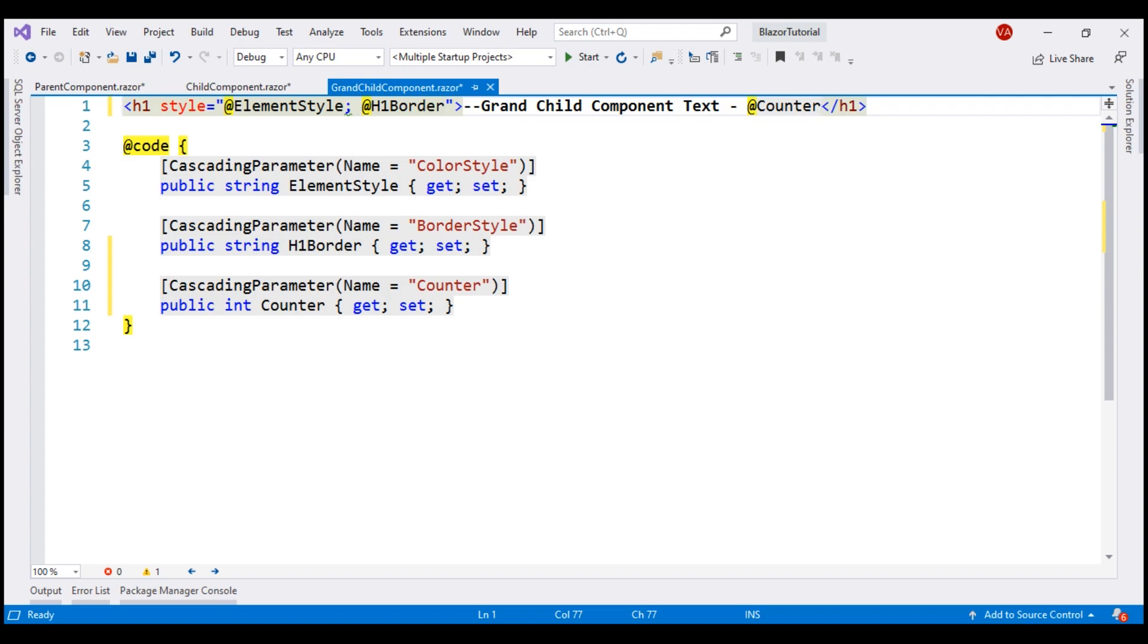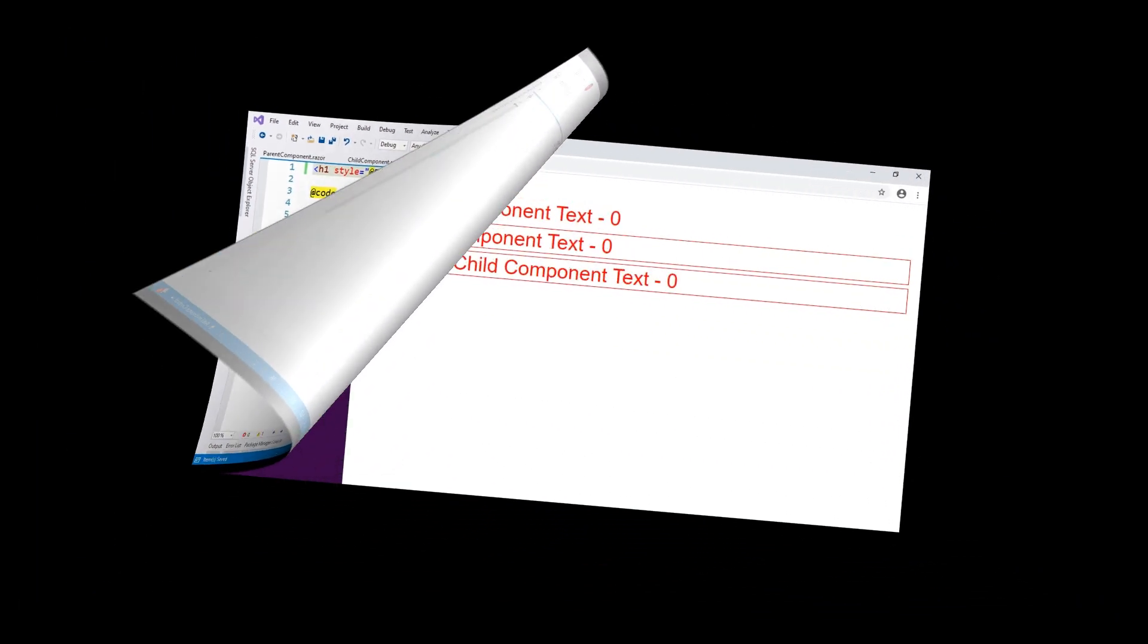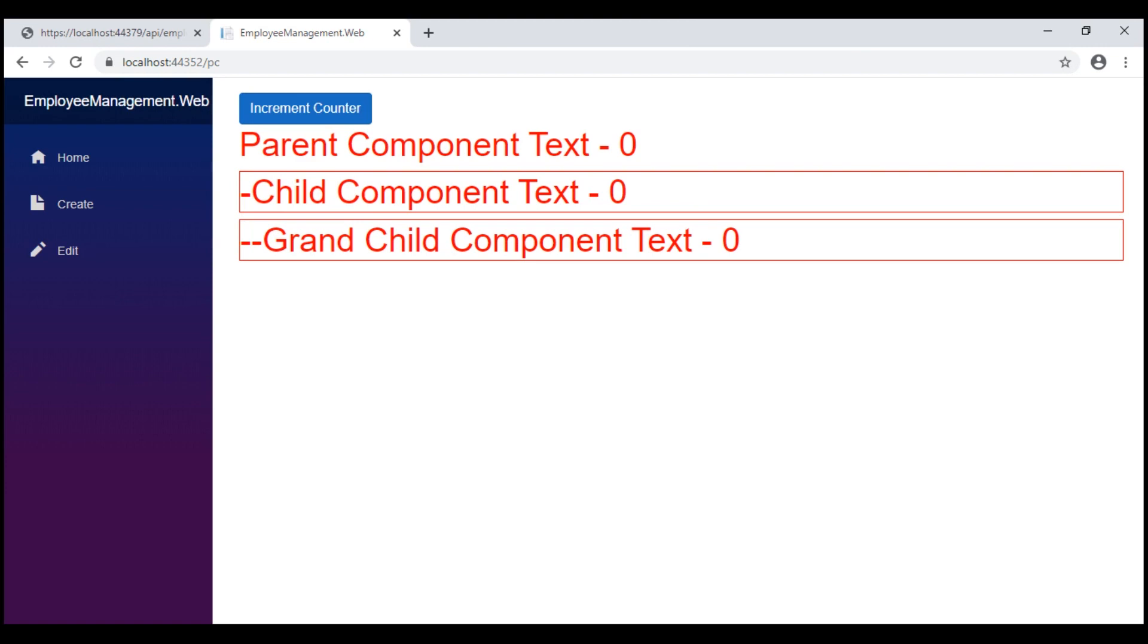Save all our changes and let's take a look at the browser. On the initial page load, the counter value is zero. Every time we click this button, the counter value is incremented and the updated value is reflected across all three components.